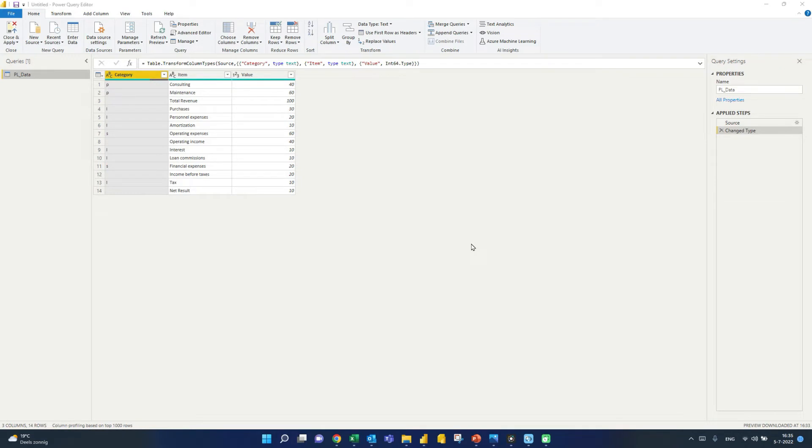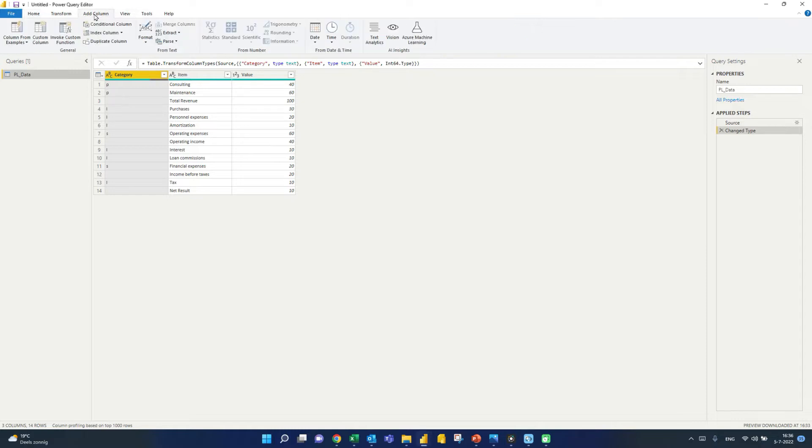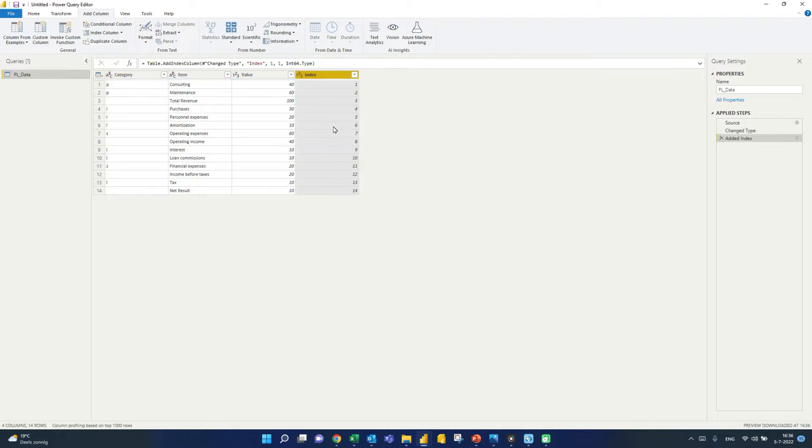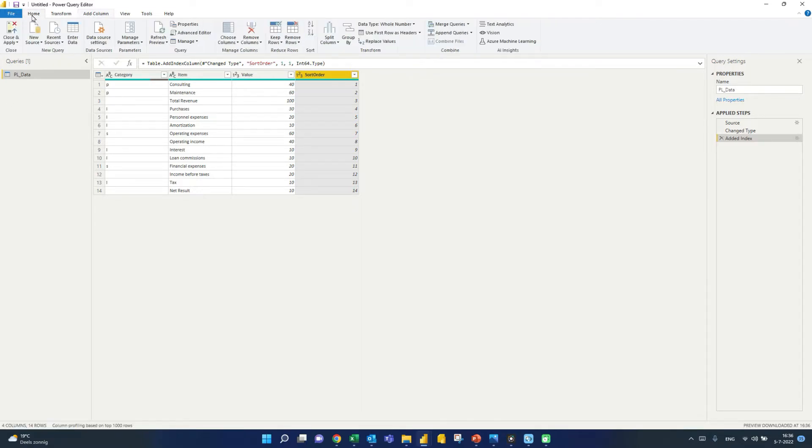So I'm starting off here in Power Query and I have the table that contains the P&L data. So I have a few items. I've categorized the items. So it's either profit, it's a loss account, or it's some kind of subtotal. And then I have the actual amounts, the values. Now what we need to include here is a sorting order. So the way to do that, an easy way to do that, is just to include an index column. Start this off from one. And let's call this, indeed, sort order. So now this is all we need to do here in Power Query. So we're just going to load this data into Power BI.